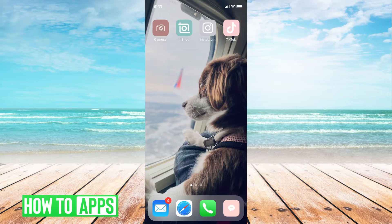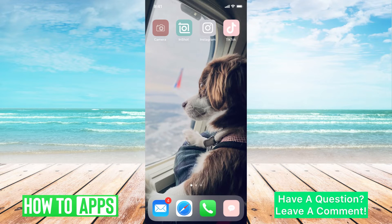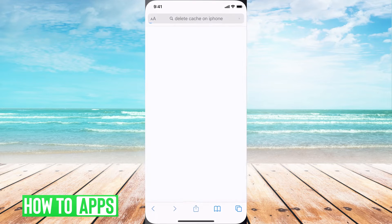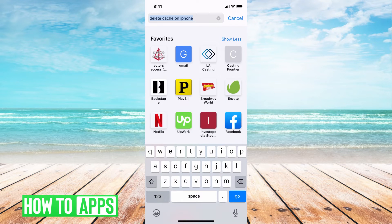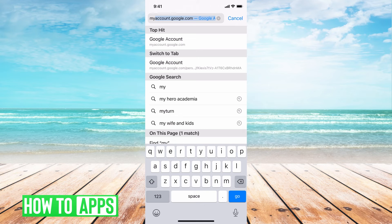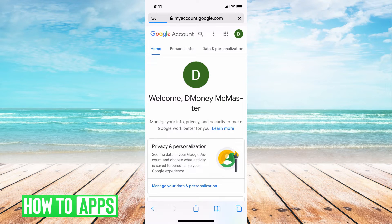I'm going to be working off my iPhone here, and you can do this a couple of different ways, but let's go through a very general way where you can do it on your desktop or on your phone. So we're just going to go to Safari and then type in myaccount.google.com, and this is your mainframe for all of your Google sites.